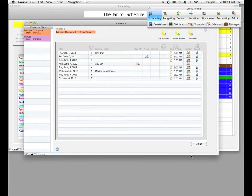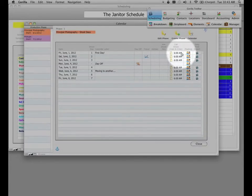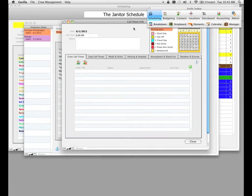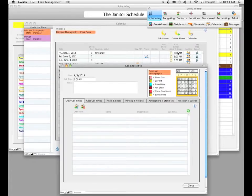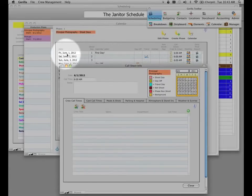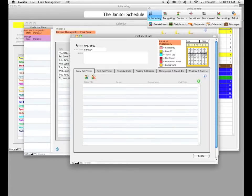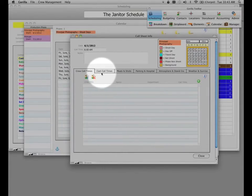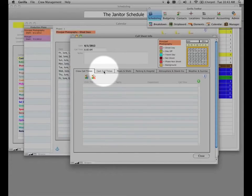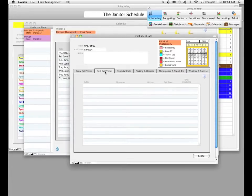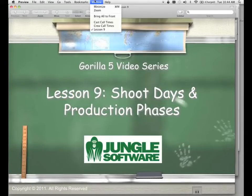The next thing I want to show you is crew and cast call times — but I can't yet, because we haven't entered our crew in the contacts module, and we haven't done our strip board. Before entering call sheet information, if you click the day button, it will allow you to create call times for your crew and cast. In this window for June 1st, we have a Crew Call Times tab and a Cast Call Times tab.